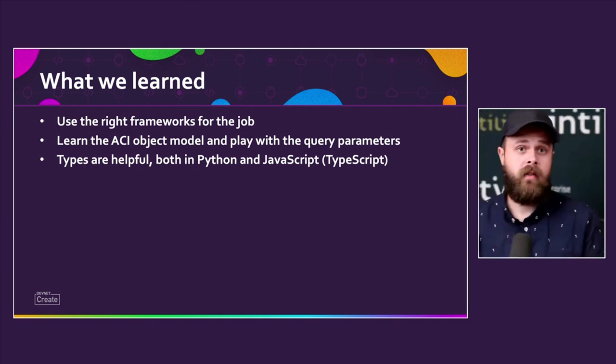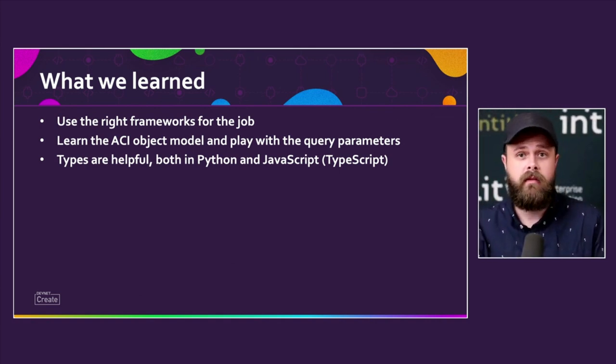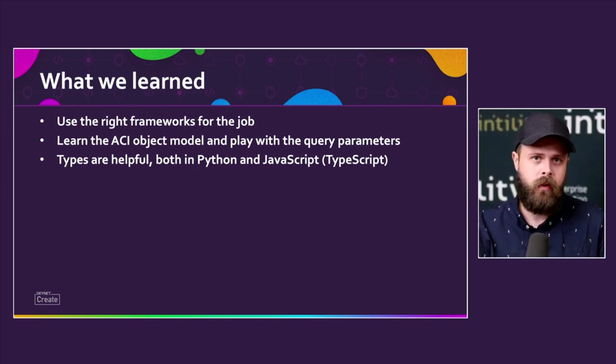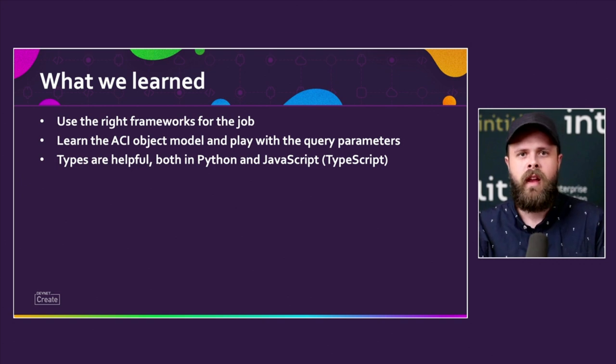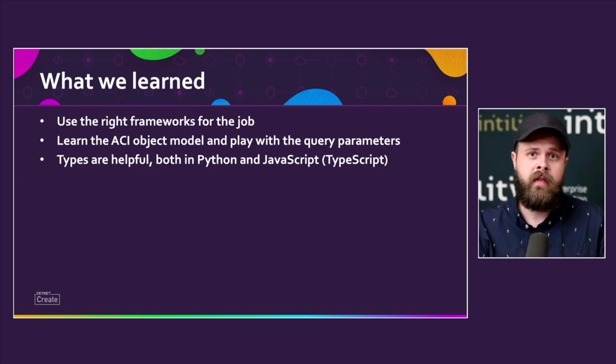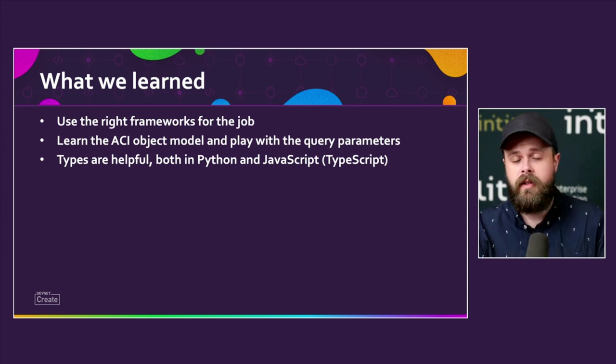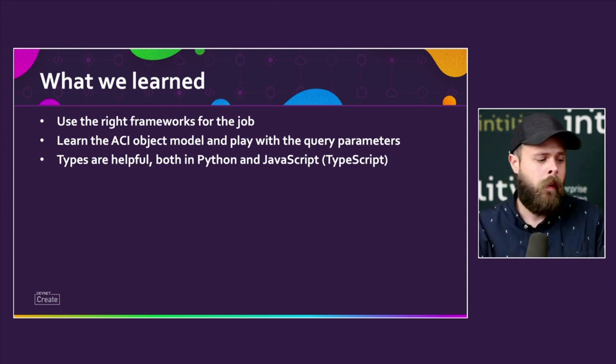Types are very helpful, both in Python and JavaScript or TypeScript. They have some really nice side effects and they make the code a lot more readable and understandable. And they also help mitigate bugs. Document through code and generate code through that. It's really awesome and lets you skip a lot of the boring parts of coding.